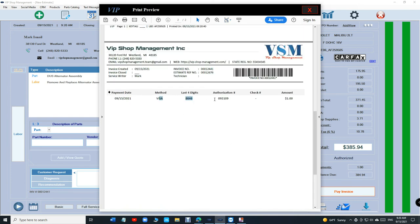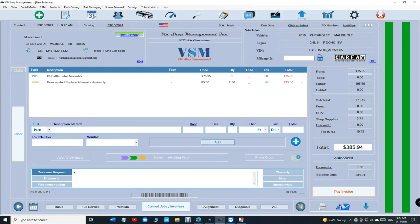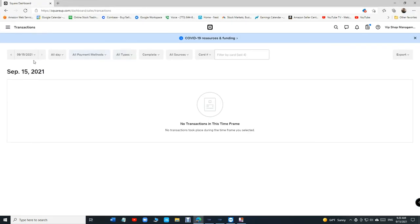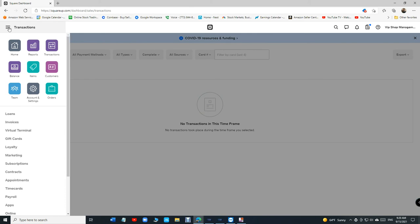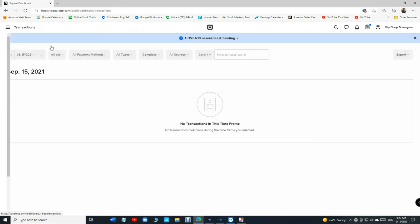Alright, so let's go back to Square dashboard. If we go to transactions right here, let's see if it's going to view it right here.